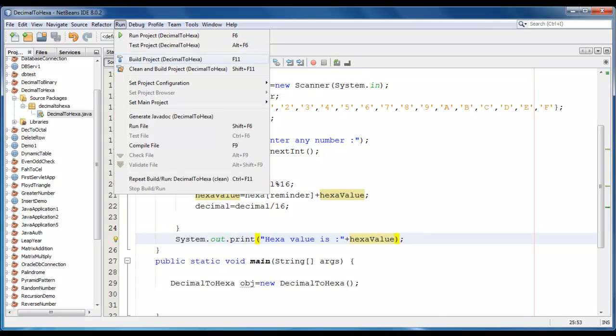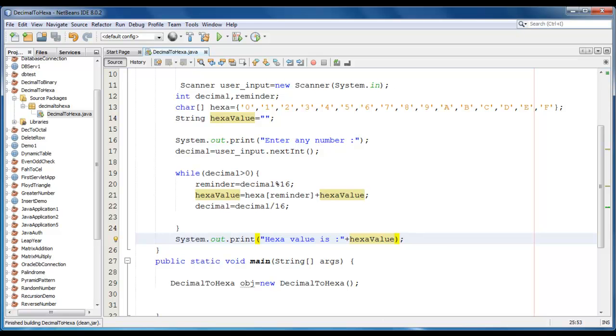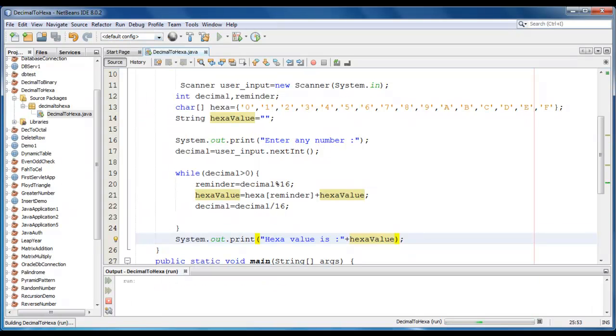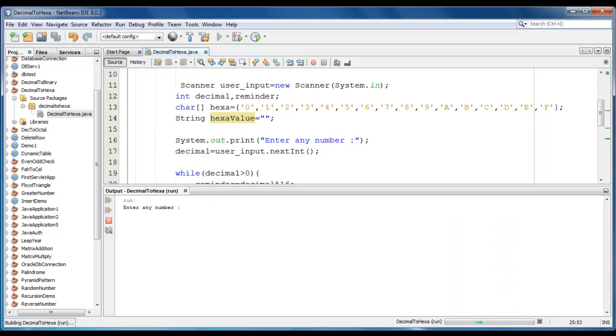We just require to print this value. Go to run clean and build a project. And just run the project here. Let me enter a number like 15.